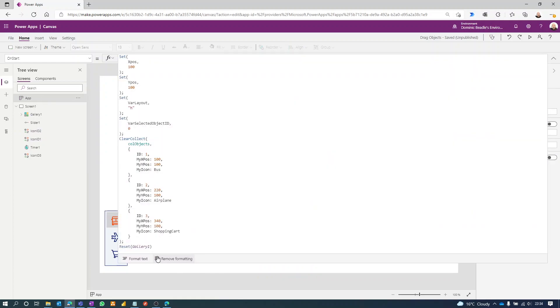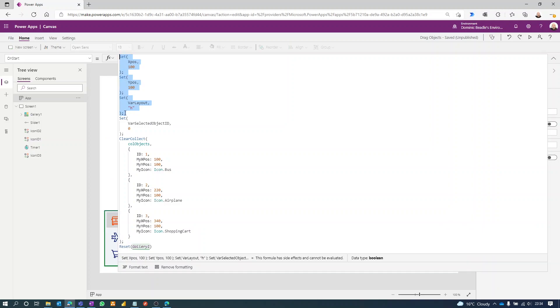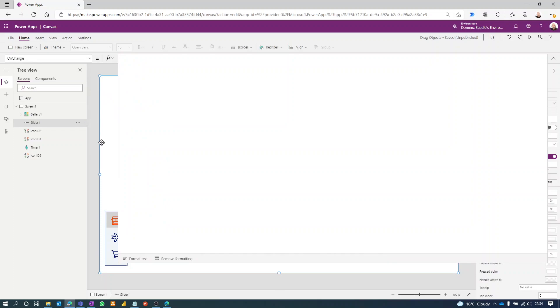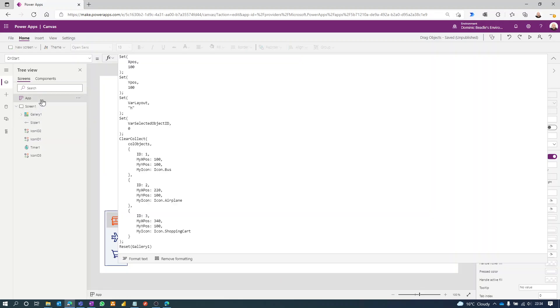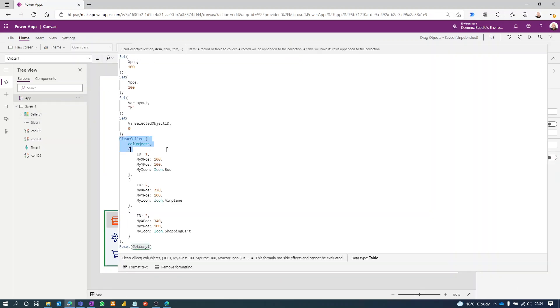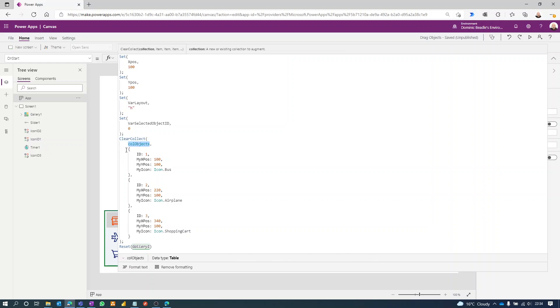Up to this point it's exactly the same as in the first video. The slider is configured in exactly the same way. The difference is in this collection. We're creating a collection on the app start called objects. We've got three objects in it and each one has its own X position, its own Y position, and its own icon.